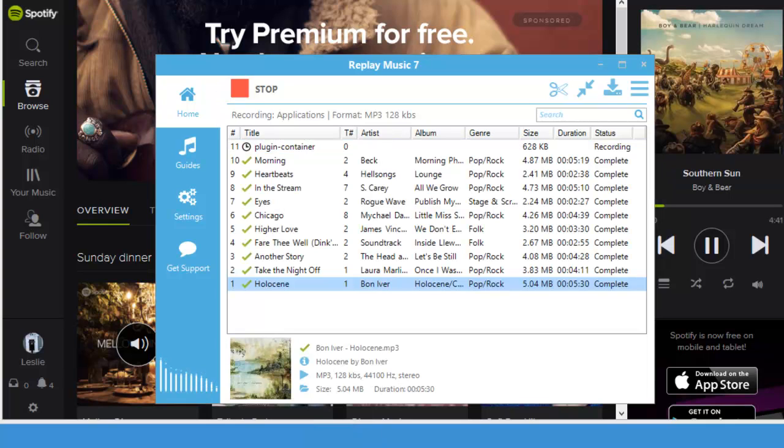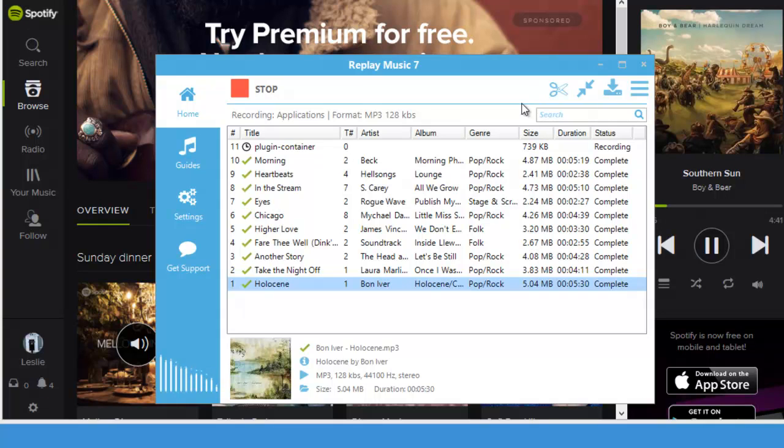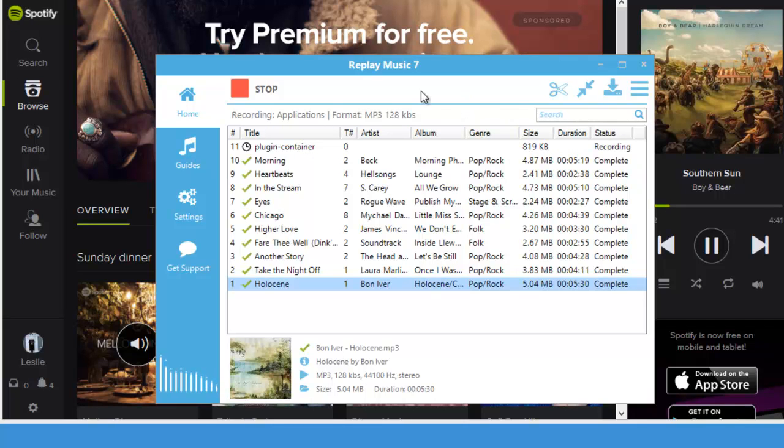Alright, so here I am. I'm back. And you can see that I have captured 10 songs beautifully tagged with title, artist, album, and genre. Let me go ahead and turn off Spotify.